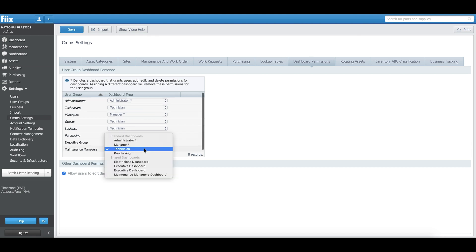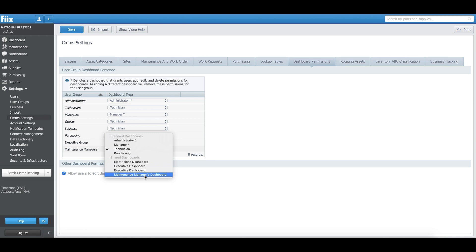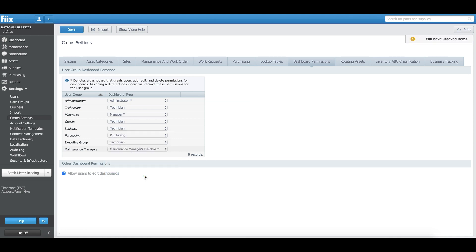My Maintenance Managers group is right there. I'll click on this dropdown and I will select the Maintenance Managers Dashboard. As you can see, even on this dropdown, we have done a wonderful job differentiating between the standard dashboards and the shared dashboards. I'm going to select Maintenance Managers Dashboard.